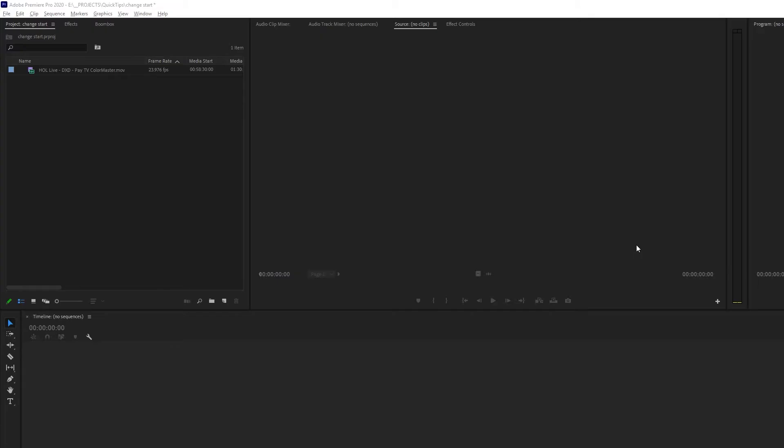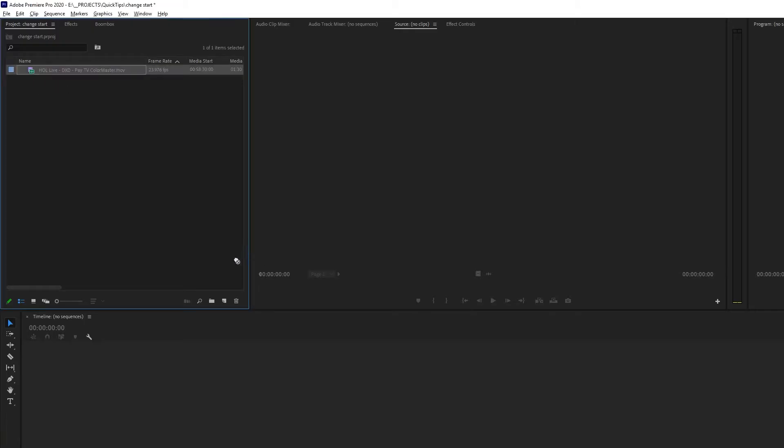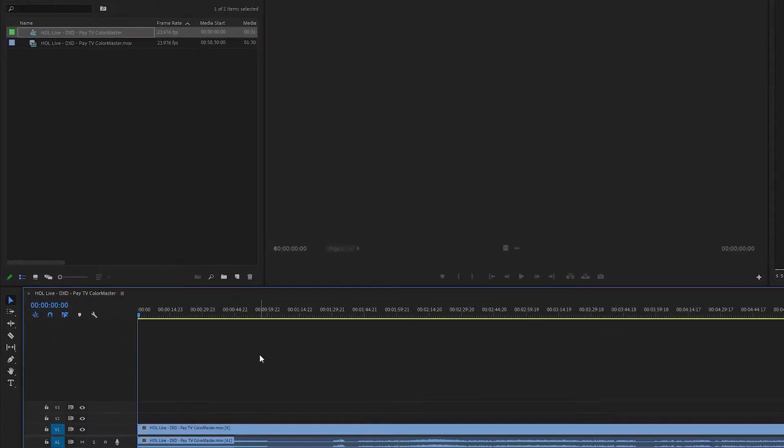In this Premiere Pro quick tip, I want to show you how you can change the start time of your timeline. Here we have a piece of footage, and we're going to drag it over to the new item icon and create a timeline.